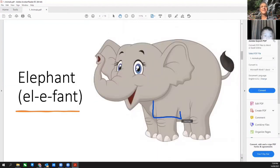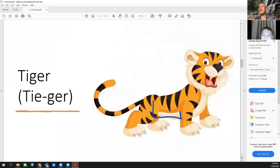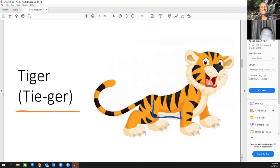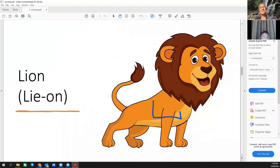Tiger. Elephant. Yeah, what's this one? Tiger. Yes, what's this one?